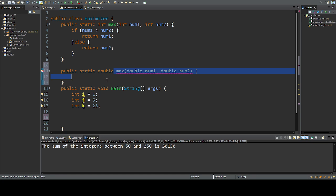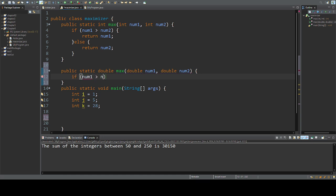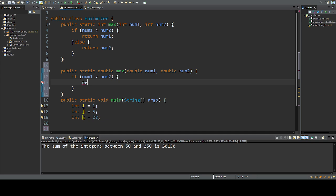So I'm going to say, if number one is greater than number two, return number one.